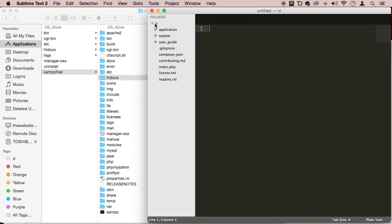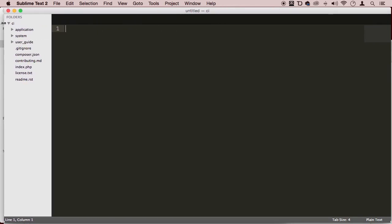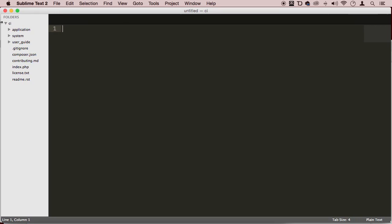So right here, we're going to inspect CodeIgniter. I'm going to find out exactly what this framework is all about. So here inside the CI folder, we have a couple of folders: application, system, user guide.